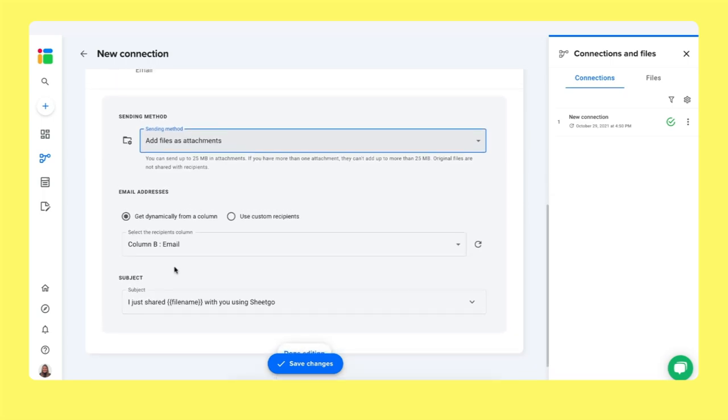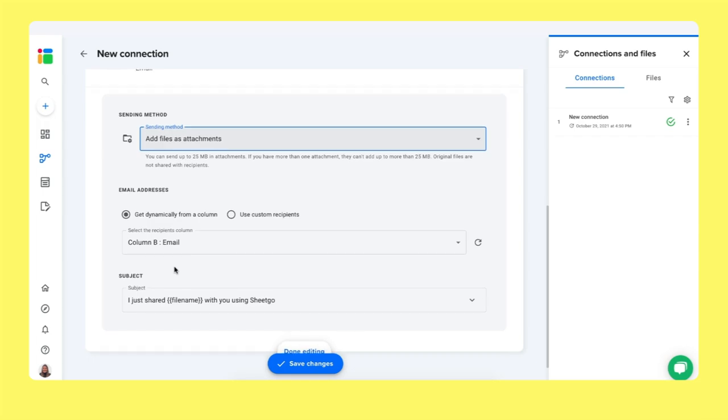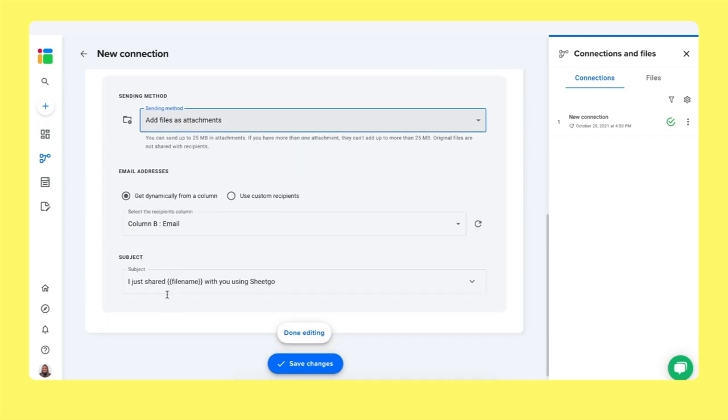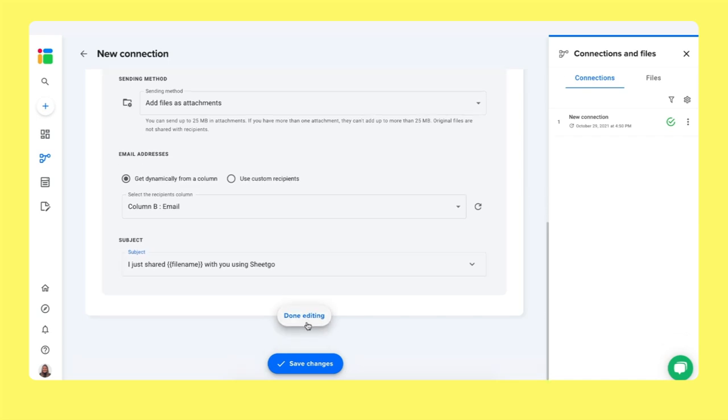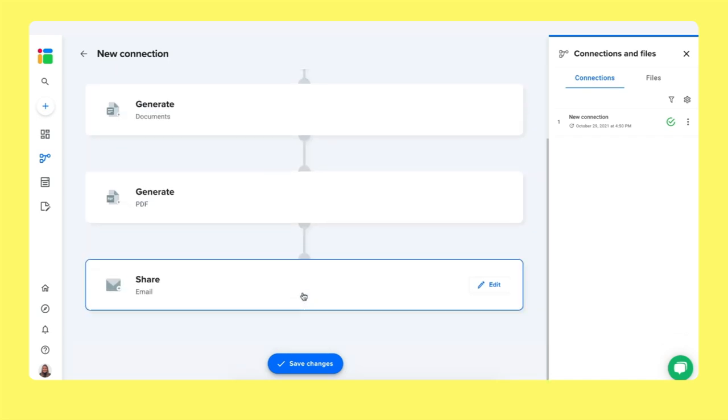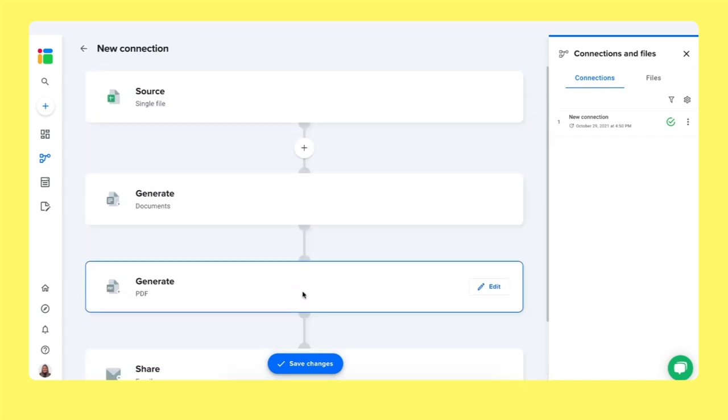And thus, Shigo will, per row in the spreadsheet, recognize the new information, will automatically generate the PDF and send them to that exact person in that column, the exact email address. Here you specify the subject of your email. I just shared file name, again, using a smart tag with you using Shigo. And that's it. So that's how our system works.